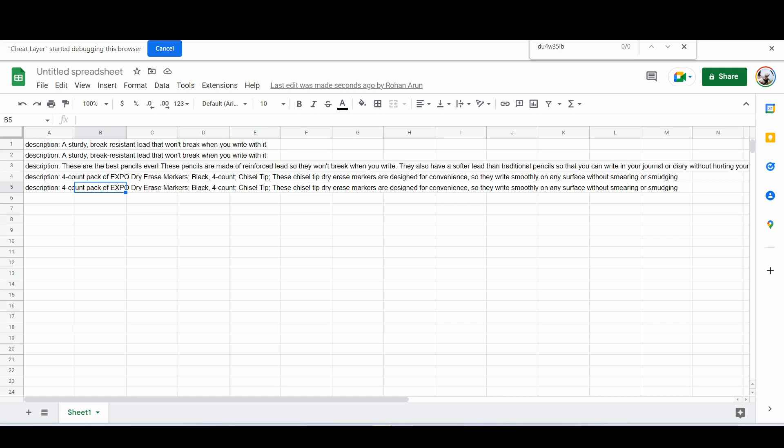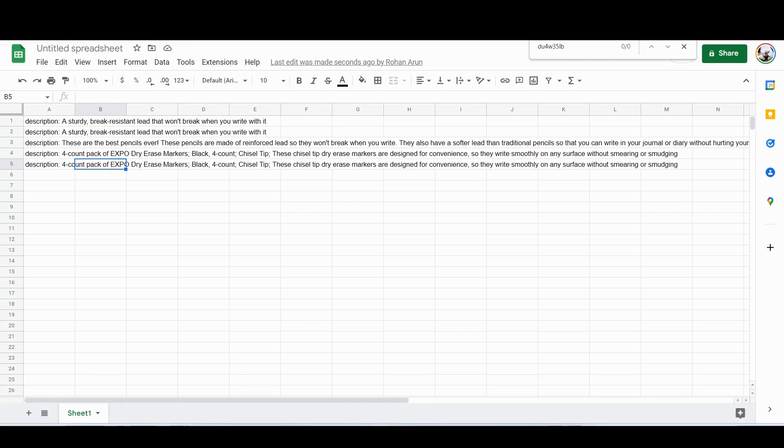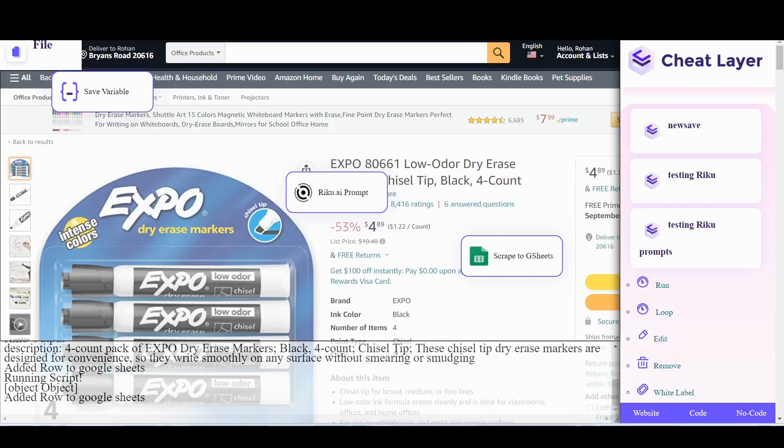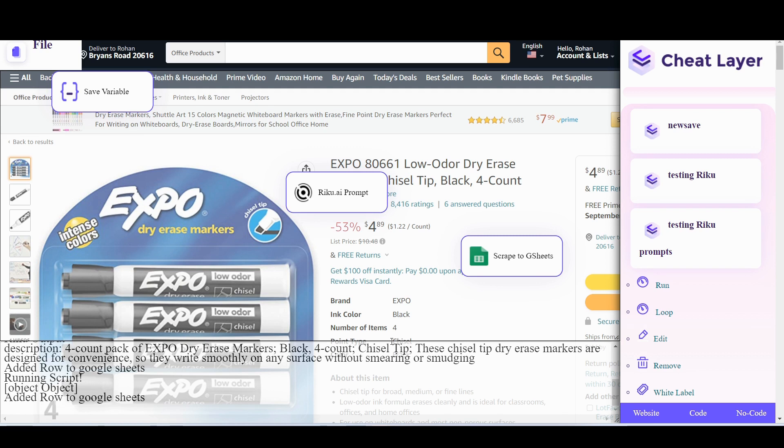One cool use case for this might be if you have a Shopify store or something or you're building a store really quickly, then you don't have to go and write all your product descriptions. You can automate generating the product descriptions maybe that sell well using your style or something after a few examples.